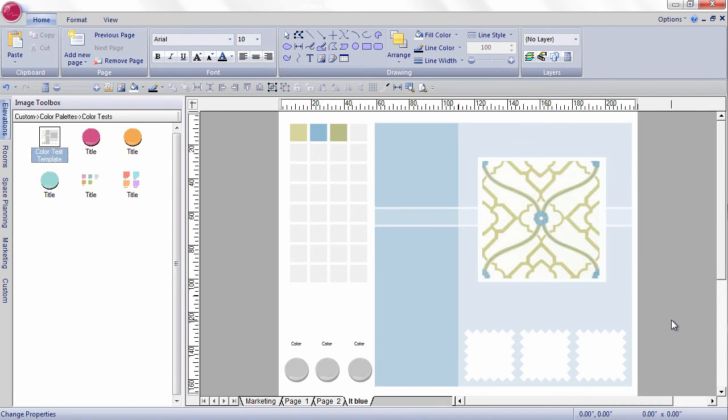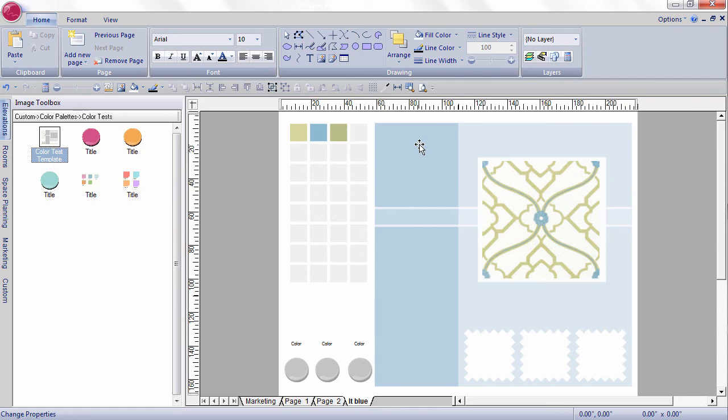And naturally now I would go to my Sherwin-Williams paint deck and start looking through my colors with the fabric in front of me and find this shade of blue. Once I find my color I'll add it to the paint daub, and I'll put the name of the color above it.